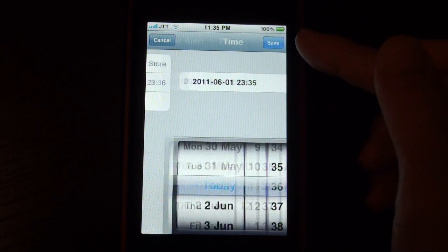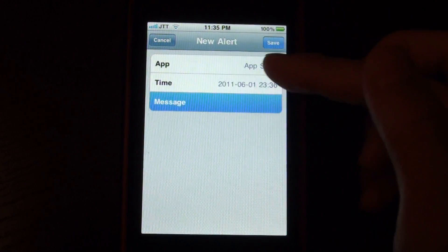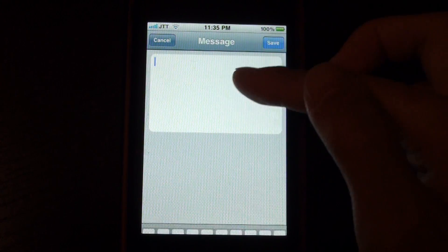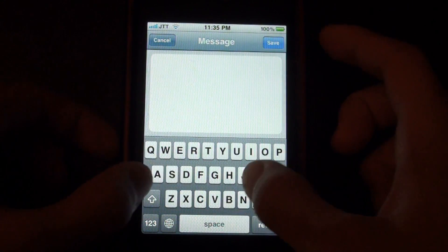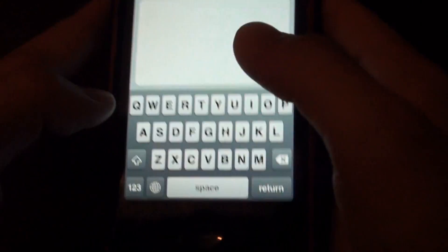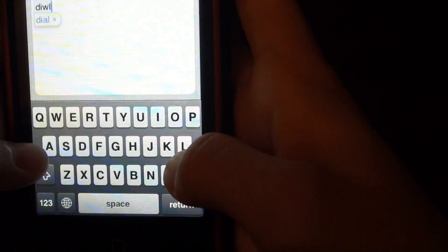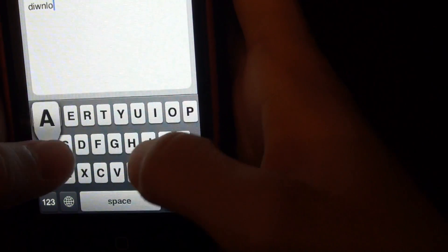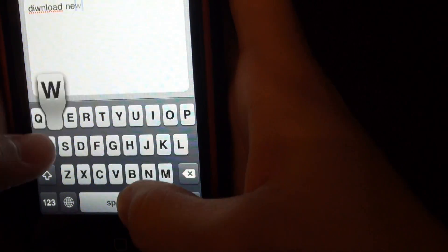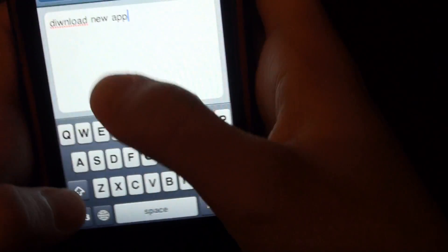So if I just save that and I'll add a message and I'll say download new app.